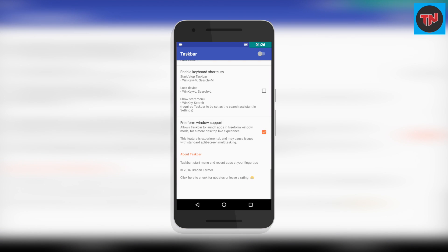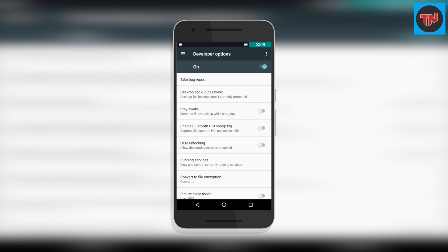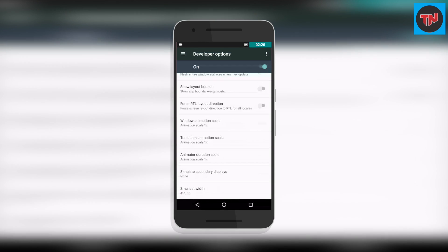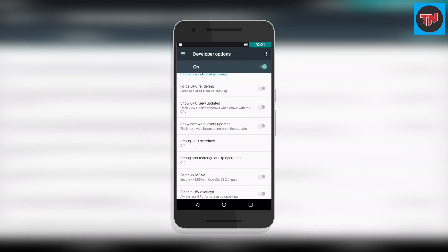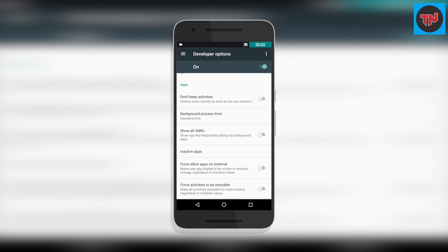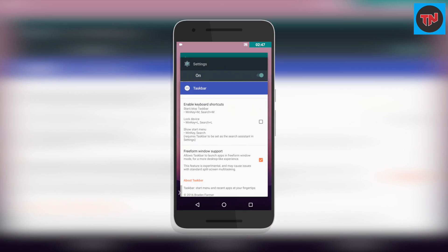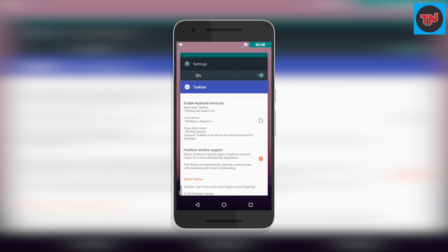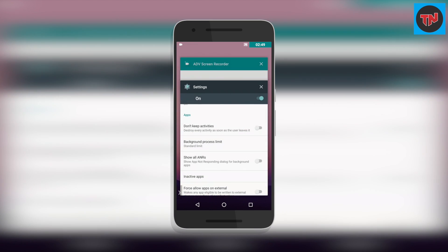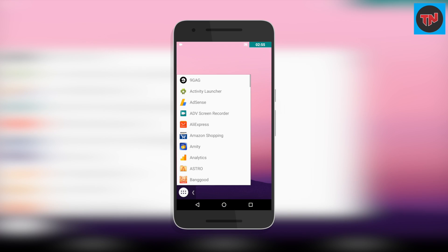Scrolling down in the Taskbar app, you will find free-form window support — you need to enable it. Then go to Developer Options, scroll down to Force Activities to be Resizable, and also enable it. Now launch the Taskbar app, go to recent apps, clear all the apps, then click on the Taskbar icon at the bottom and you will see all your apps ready for multitasking.